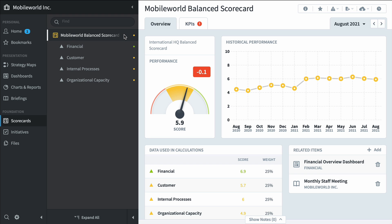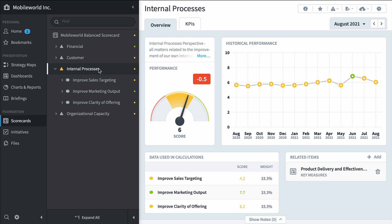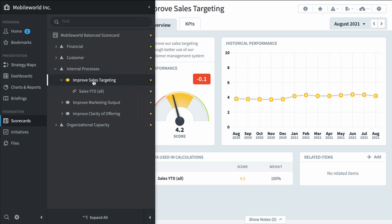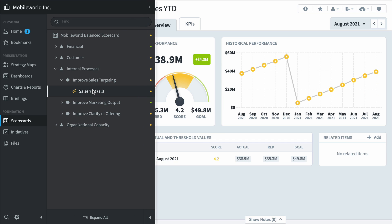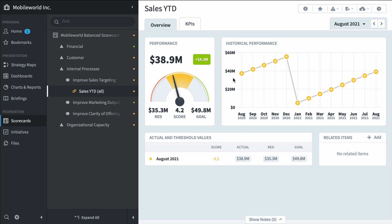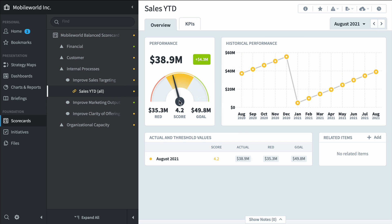And we see our corporate balanced scorecard broken into the four perspectives. You can expand any of them by clicking on them and see the objectives and measures. Everything here, you can see the performance over time and it has a score against a goal and that score is rolled up the tree.